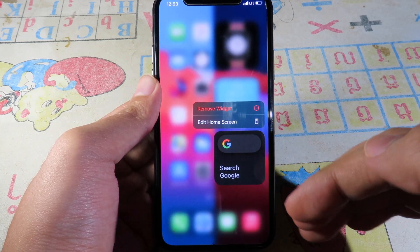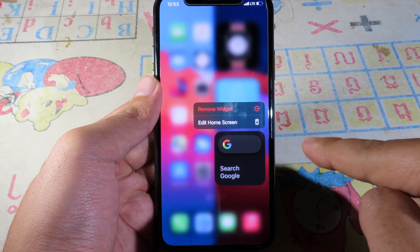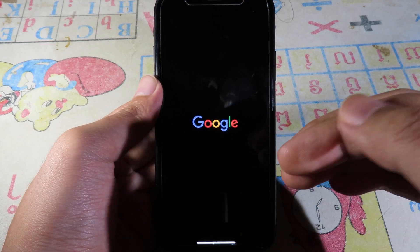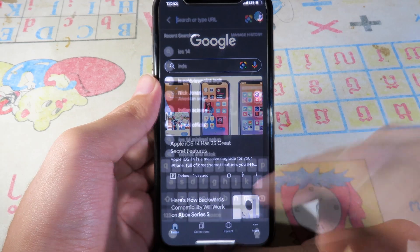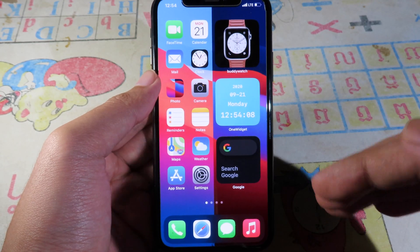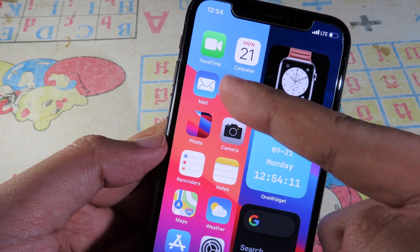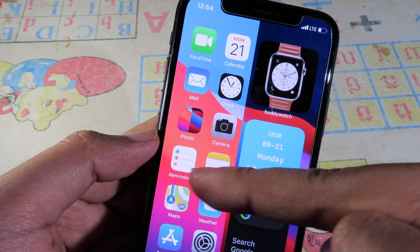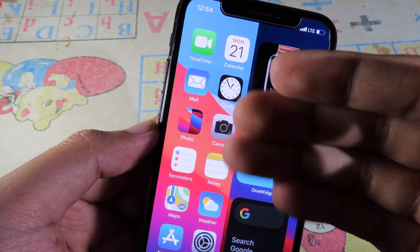Google has also updated their app, and now you can use a widget with Google to search straight away. One more thing I have on my home screen with iOS 14 is the Photos icon — instead of the default photo icon, you can have a custom image on it.